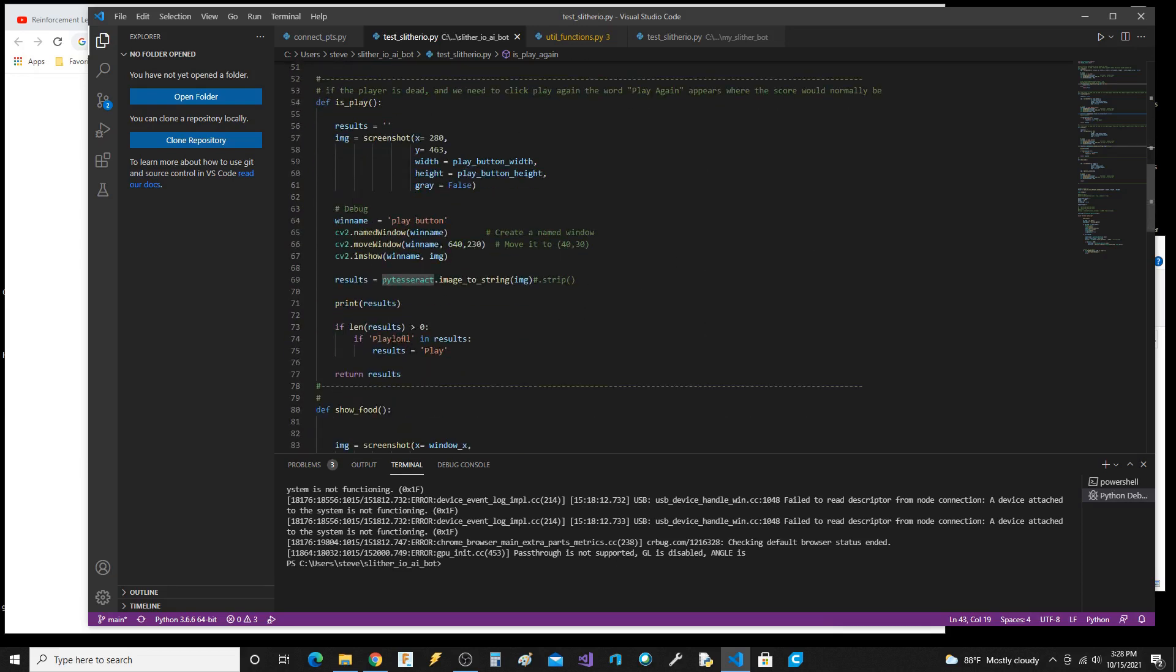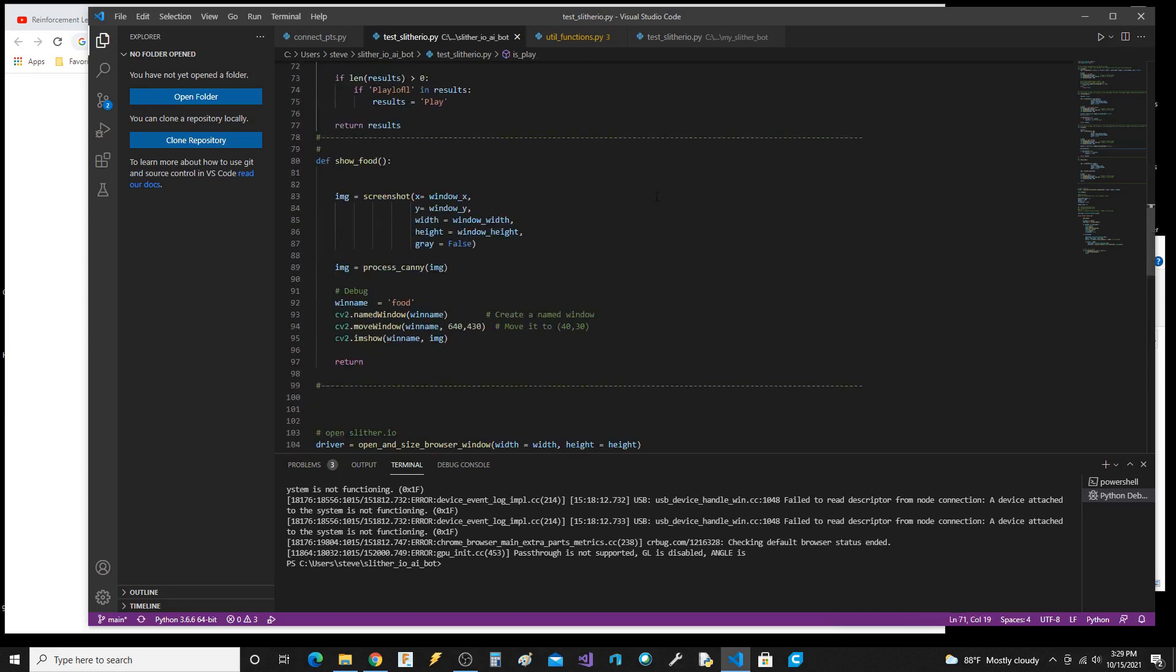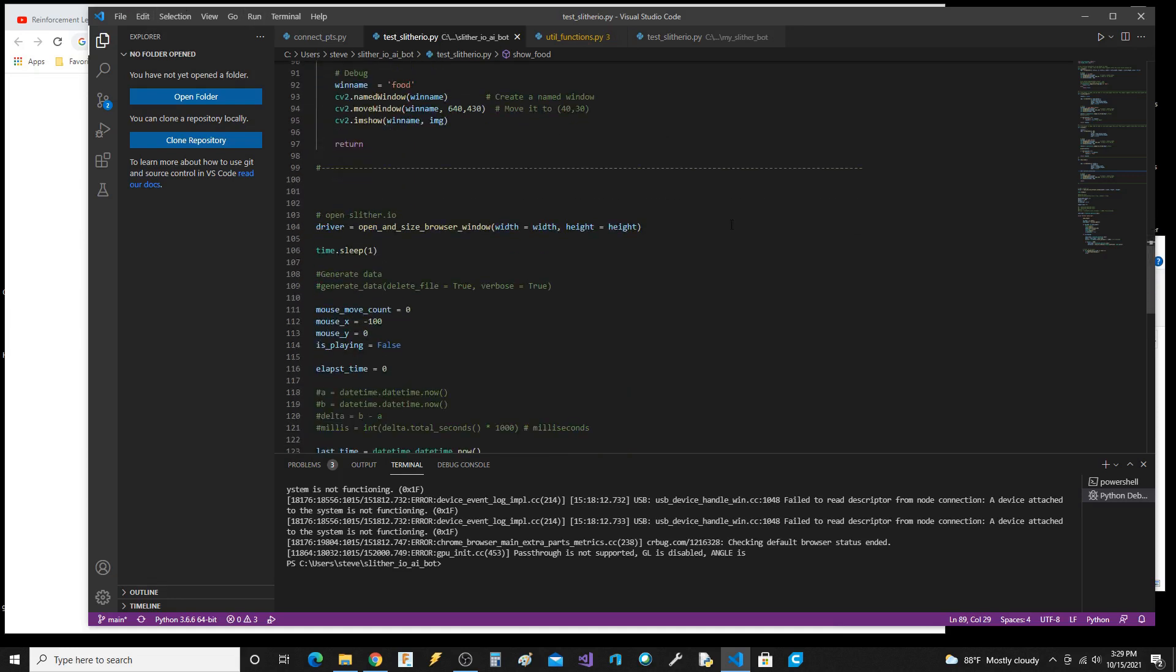Here's the show_food function, which is just taking a screenshot and then we process it with the Canny image, which is in another file. That turns it into the black and white with the lines, which is helpful.